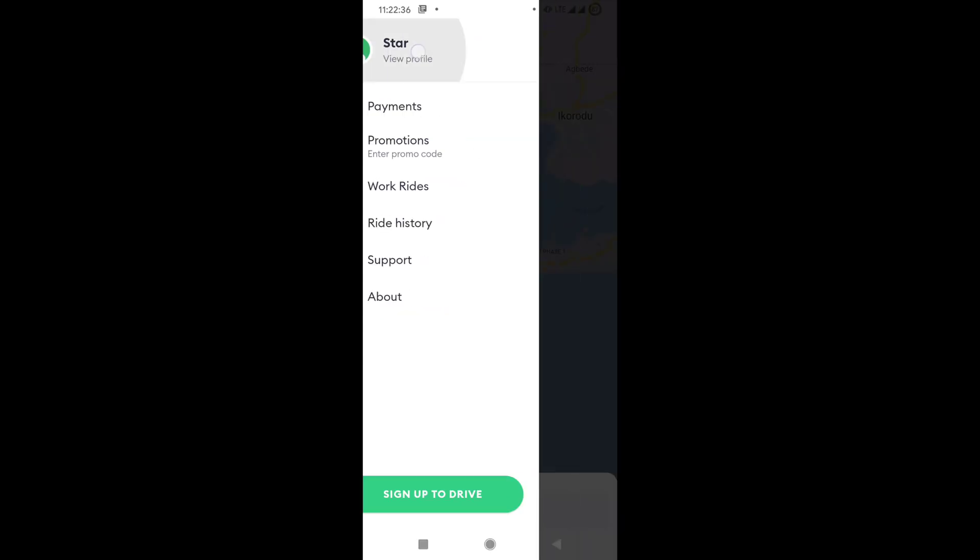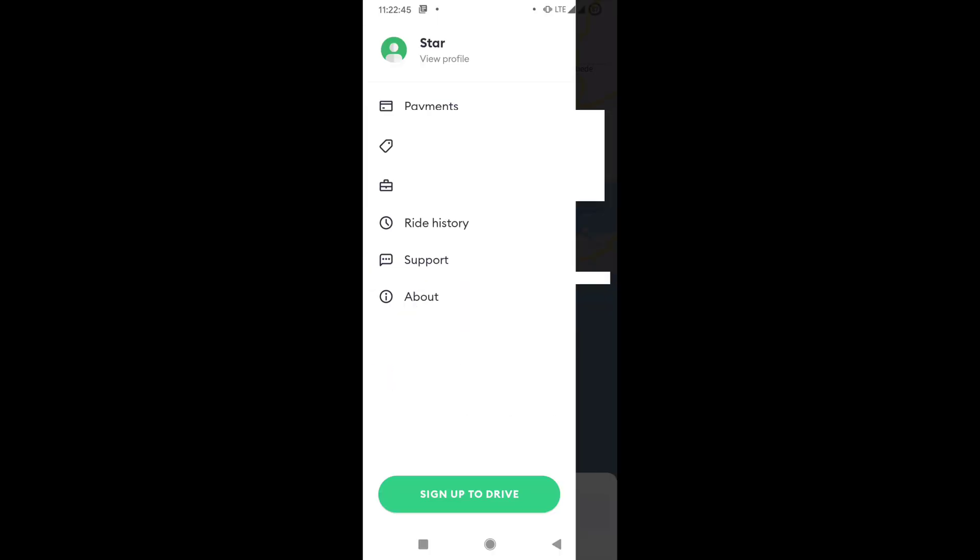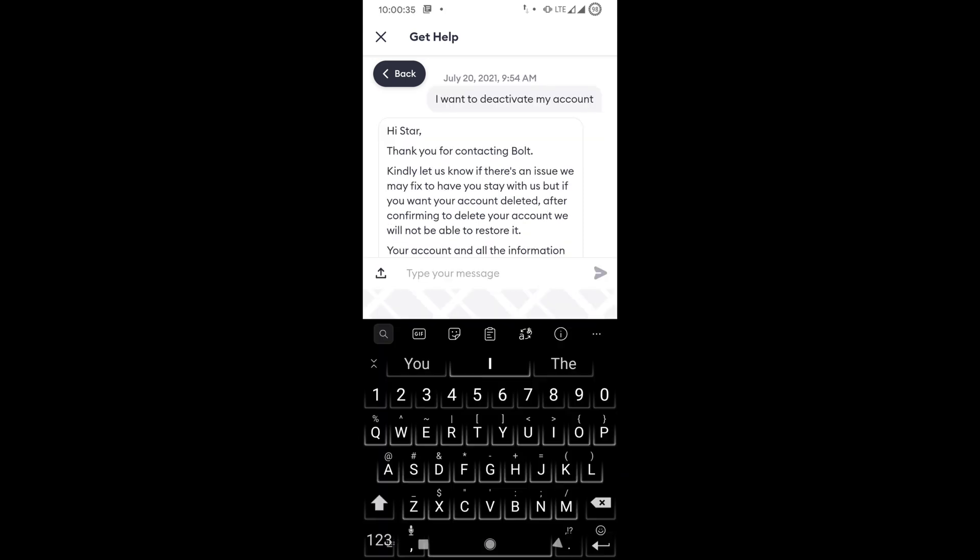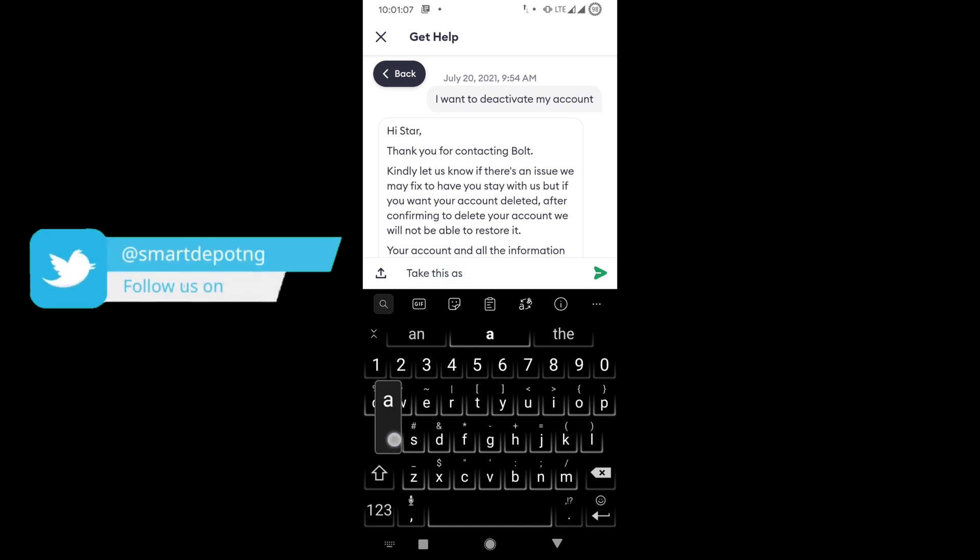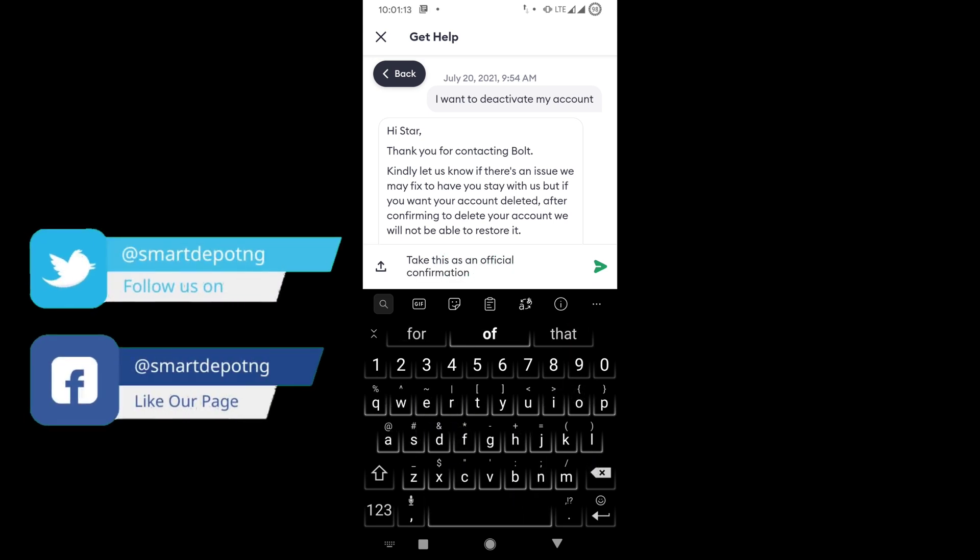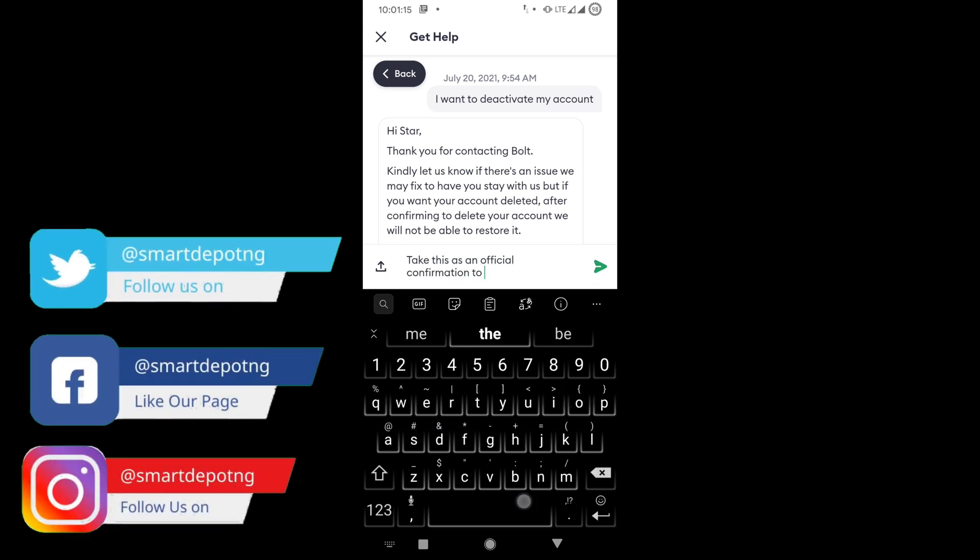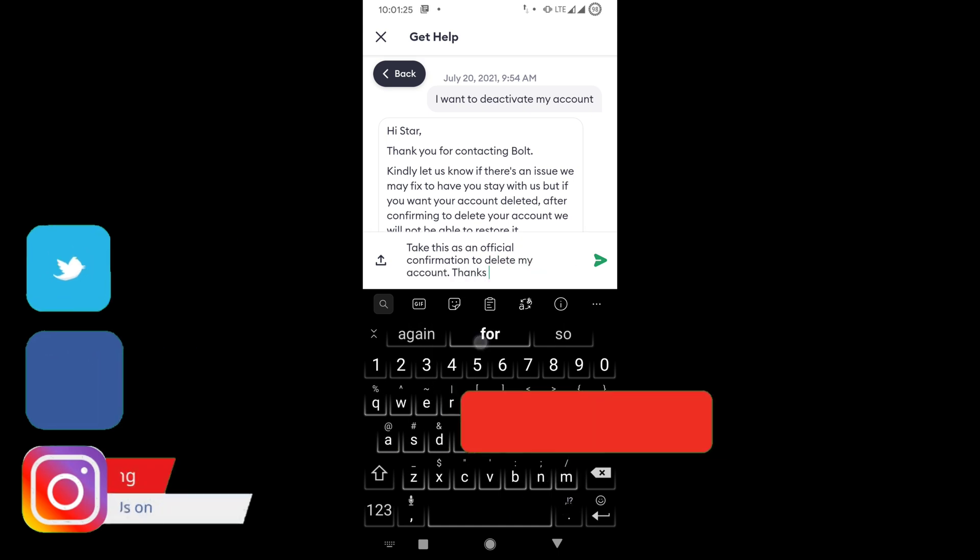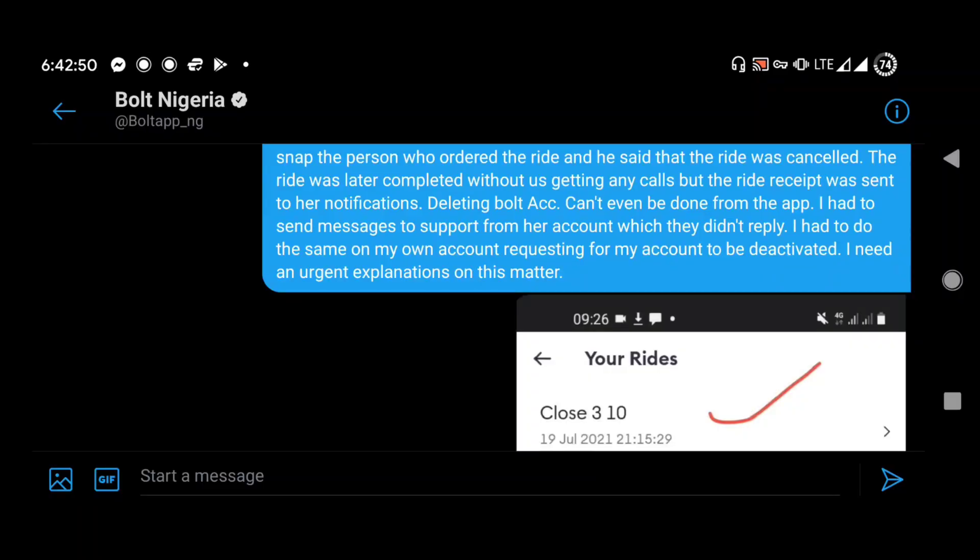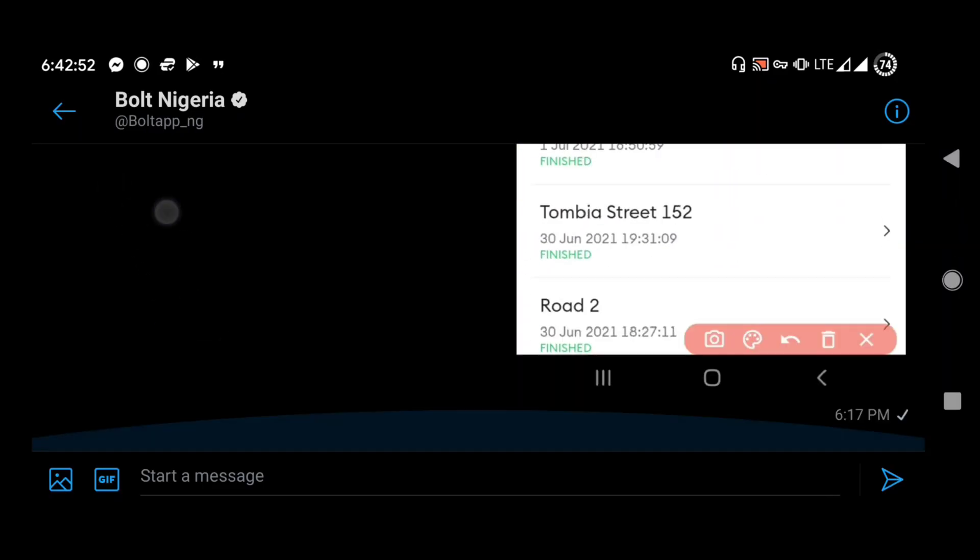And secondly, you cannot deactivate this account from the app. You have to send a chat or email to the technical support, and sometimes they take a long time or won't even reply. In this video I'm going to show you how to handle this issue if your account is hacked or someone else is using your account. Before we move on, keep in mind I also contacted Bolt Nigeria on Twitter, sent them an inbox message. They still didn't reply.